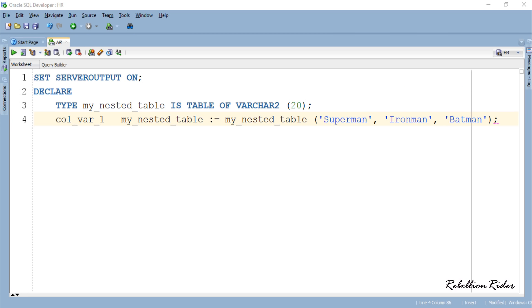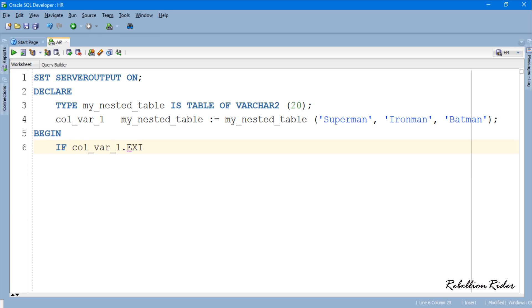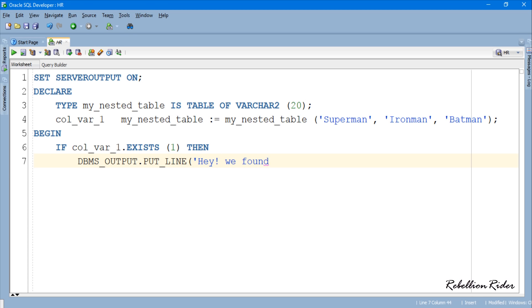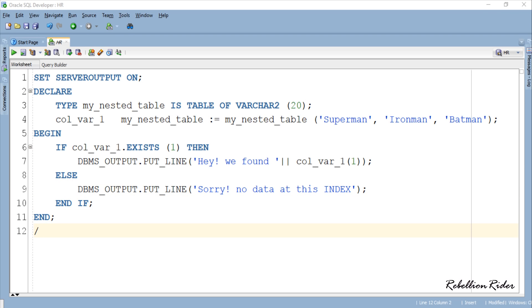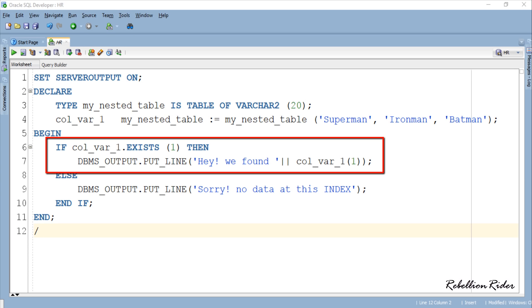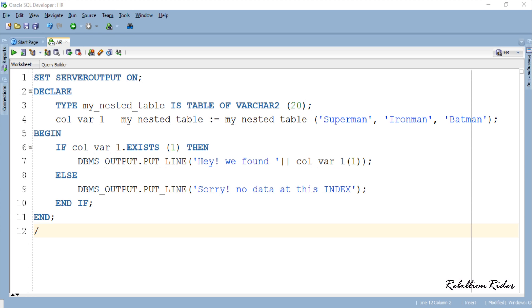Let's write the execution section. In this section we will see how to use the collection method EXISTS to find the existence of the elements. Here in this code we are checking if we have anything at index 1 or not. If the collection function EXISTS returns true then it will execute the first part of the IF ELSE statement and will show the data. Otherwise it will execute the ELSE part of the IF ELSE statement.